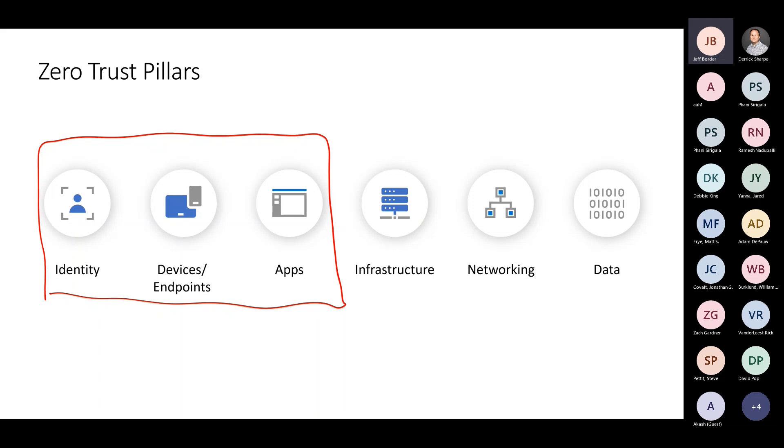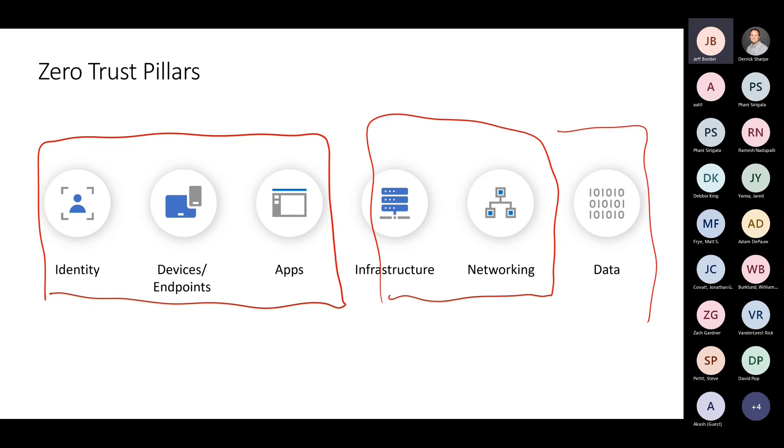We went out and bought an application, deployed it, and turns out they rely on yet another service or application that needs to securely authenticate. There has to be a trust established there as well. A lot of times those apps are acting as an identity as well - delegated authentication where an application is identifying itself. All three of these things are kind of together in terms of identity. We have users, devices have identities and apps have identities. Then infrastructure is networking.